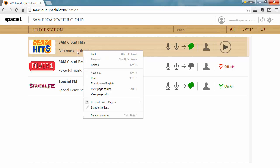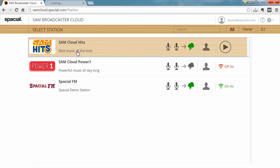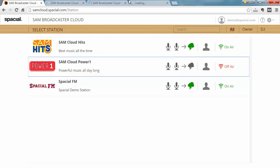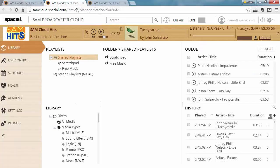I'm going to hold ctrl down as I click on these stations and this will open each station in a new tab and this will allow me to illustrate what I'm going to show you a little bit better.